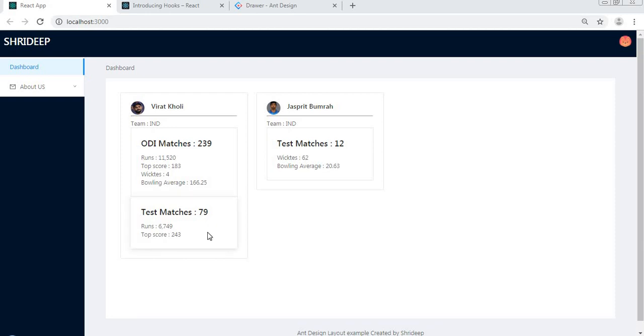Hi Buddies, this is Sridip here. In the next few videos, I will be talking about React Hooks and how to use the Drawer and Skeleton components.